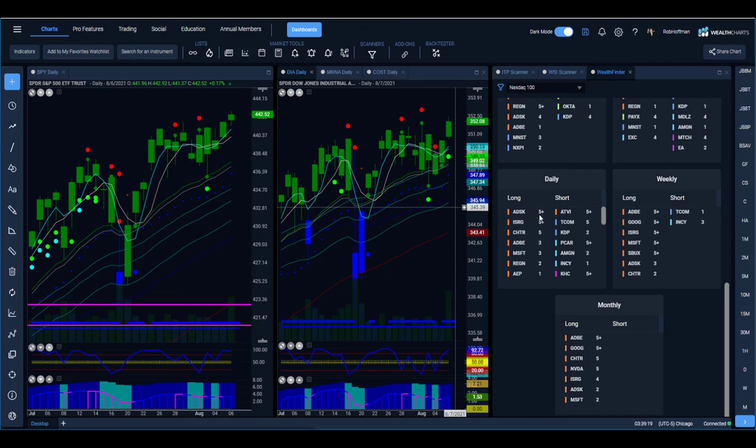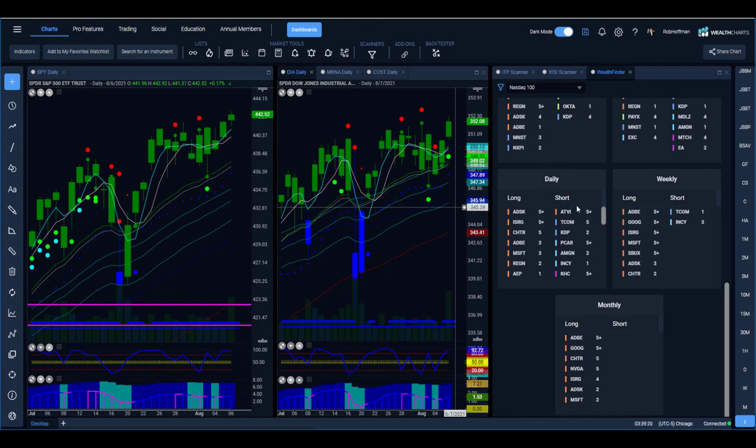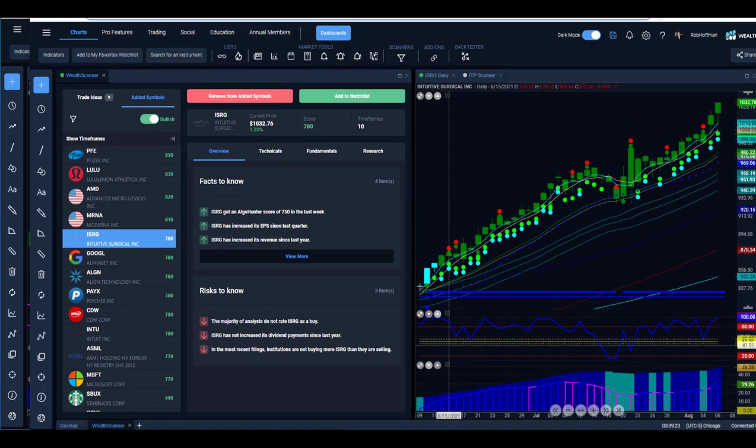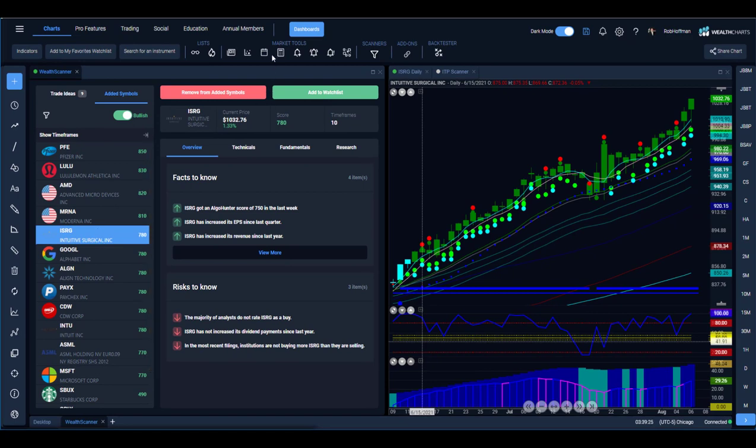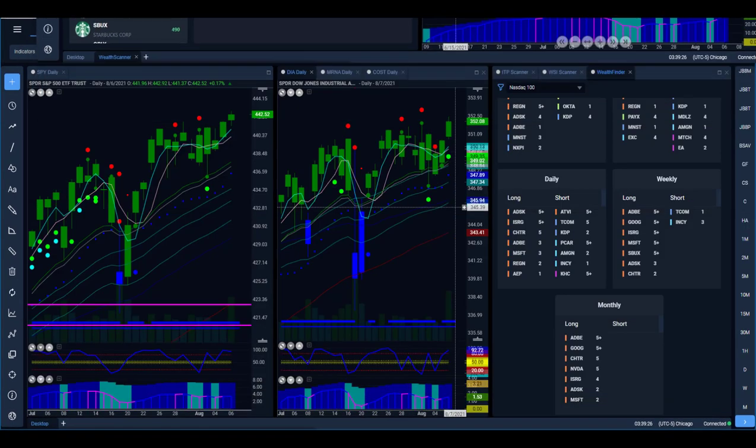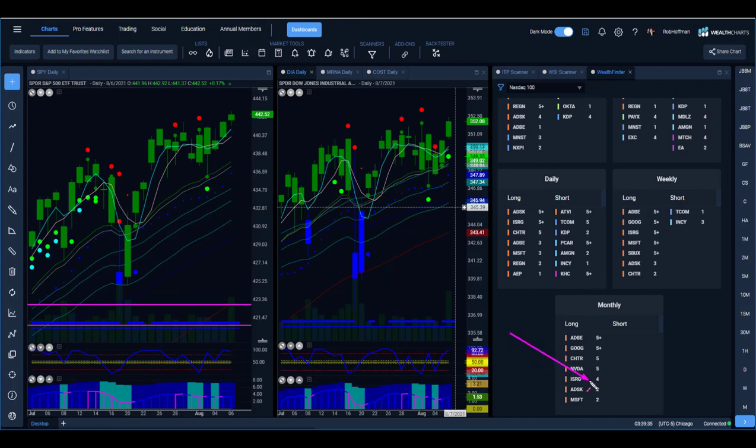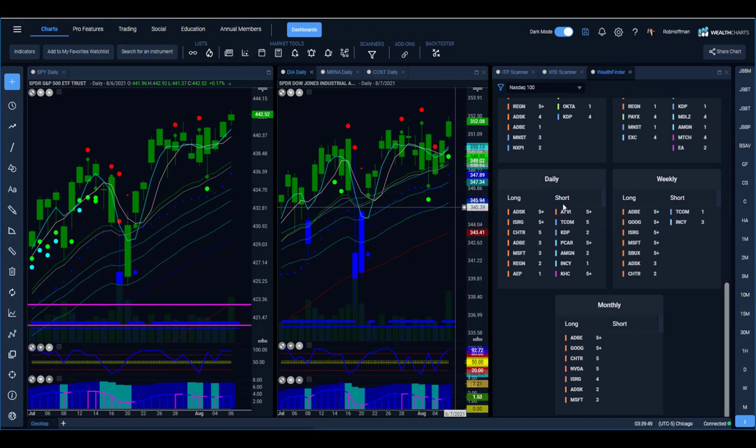Well if we look at ISRG, ISRG has been a favorite on wealth scanner inside of wealth charts. If we look at the ITP indicators as well, we have the monthly chart firing off for four months, for five plus weeks on the weekly, on the daily greater than five plus days.